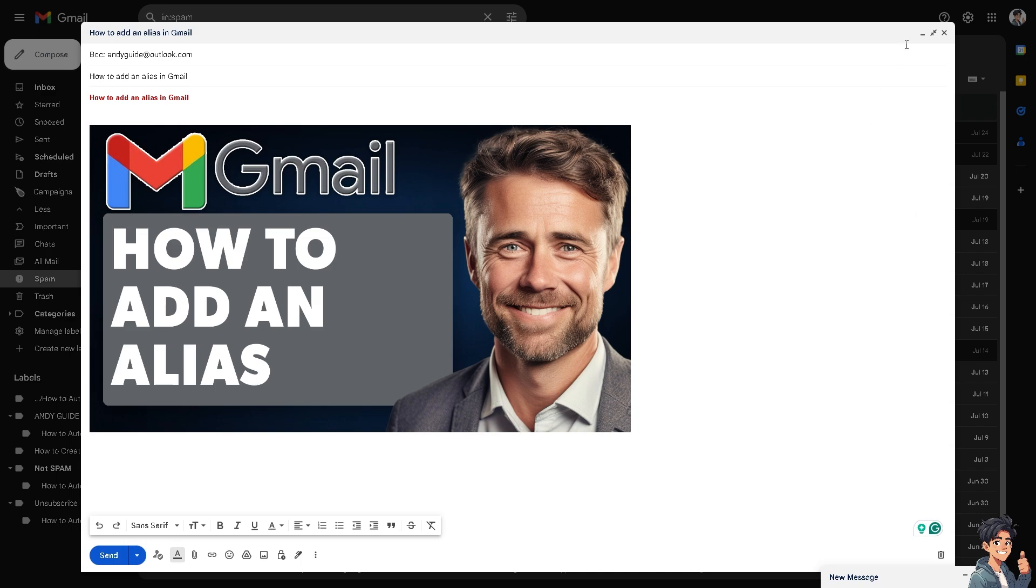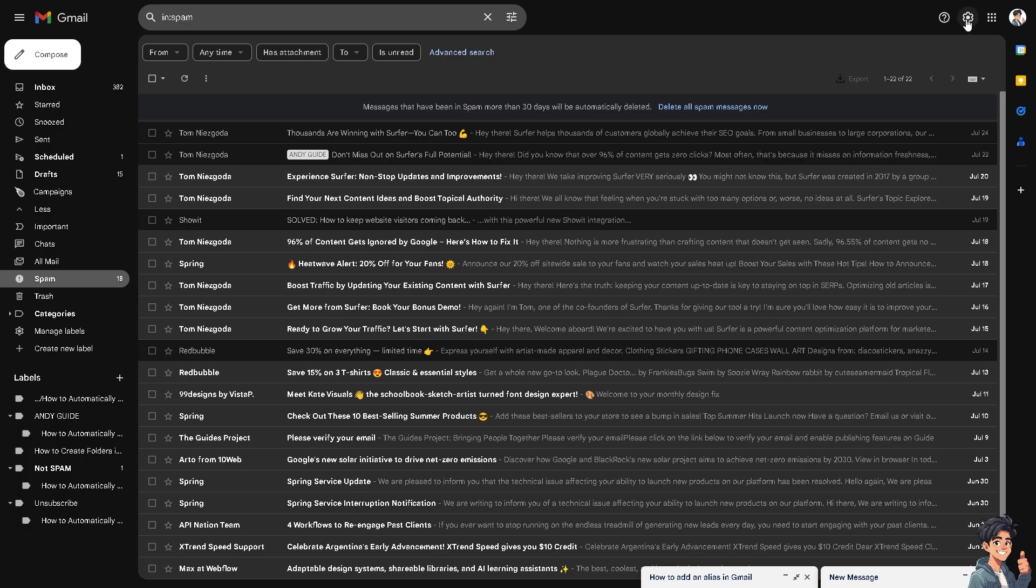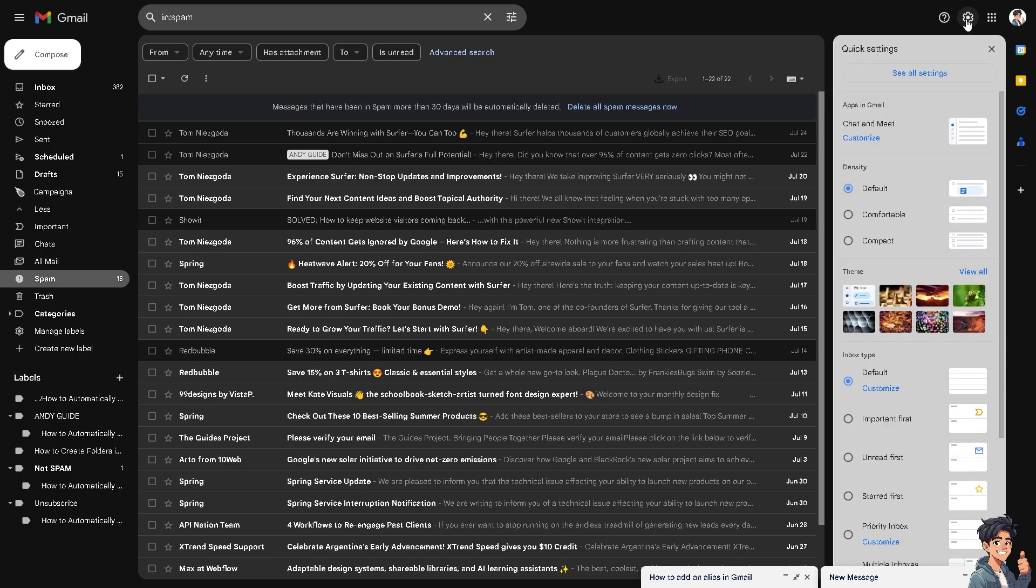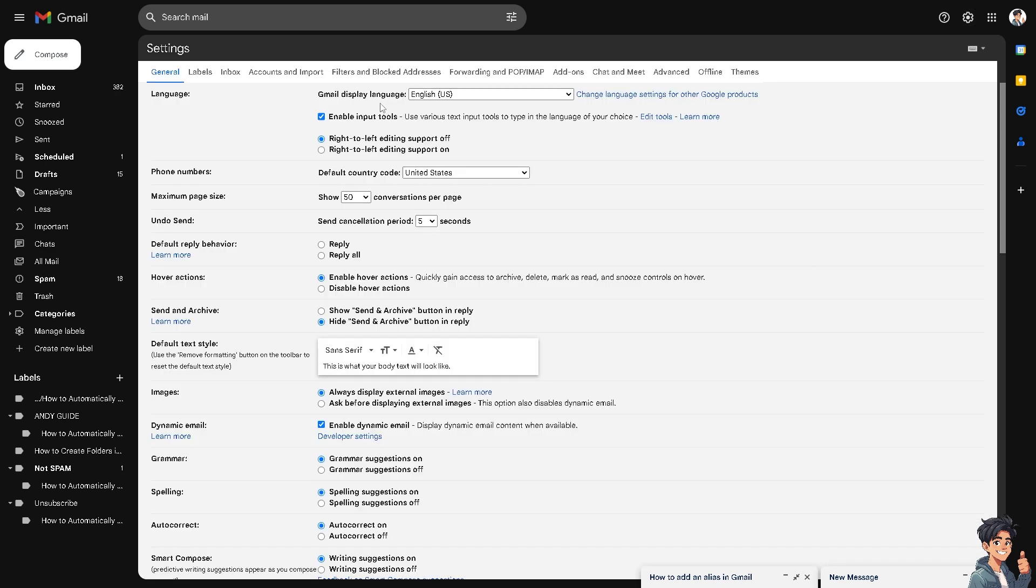Now, once you are on the Gmail platform, I need you to hover to the cog icon setting and click on the see all settings. Once you are here, I need you to click on the account and import.